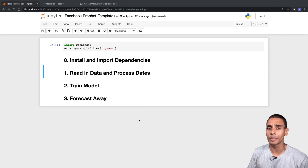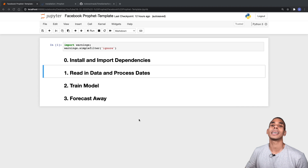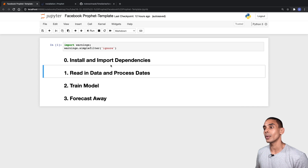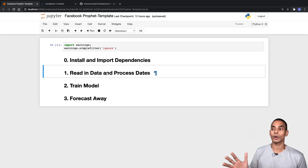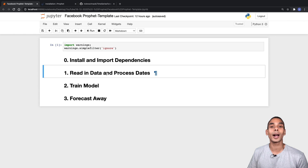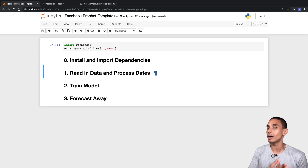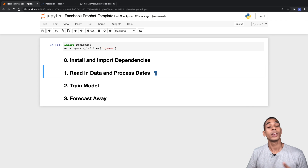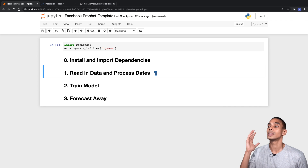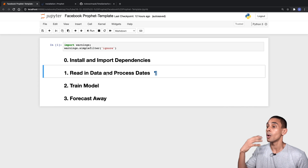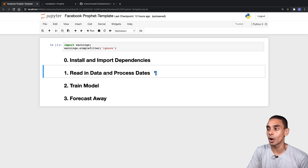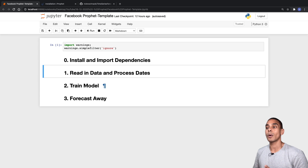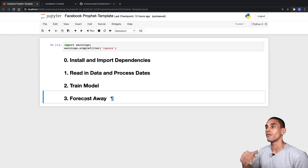To build our time series model with Facebook Prophet there are four key steps: install and import our dependencies, read in and process our data, train our model, and then forecast. For this particular model we're going to be using a retail sales forecasting dataset, but you could sub in weather data or stock indices — you'd just be shifting your dataset and plugging in your own.